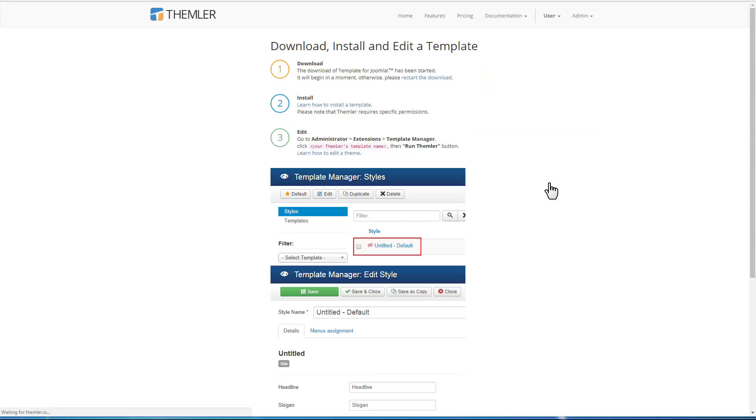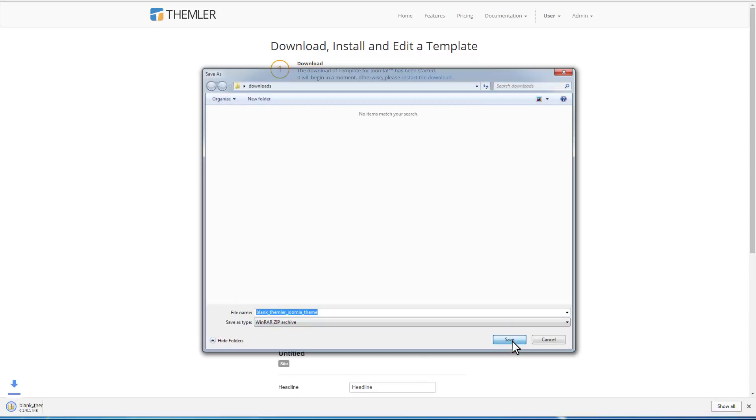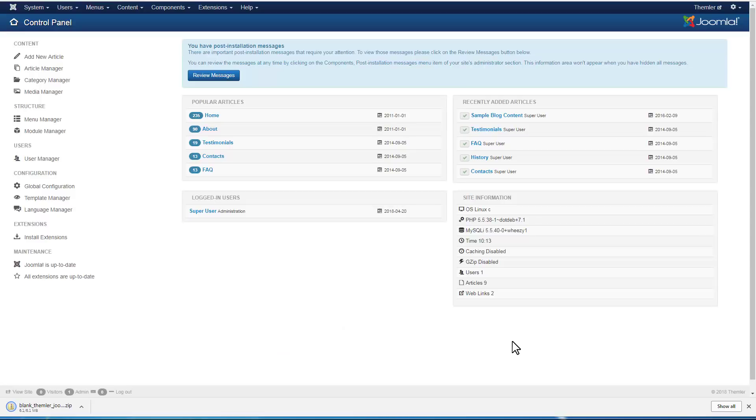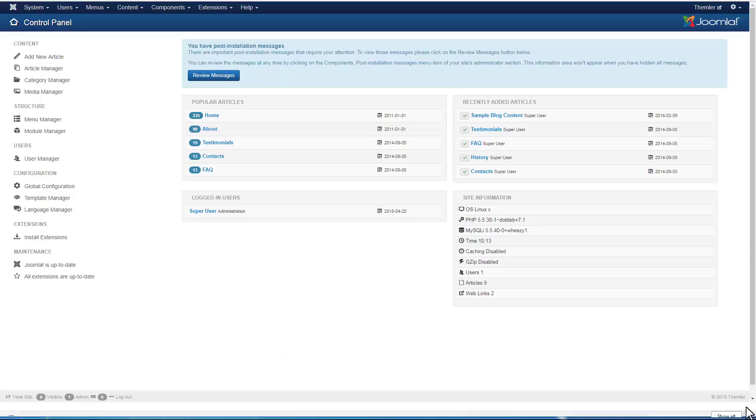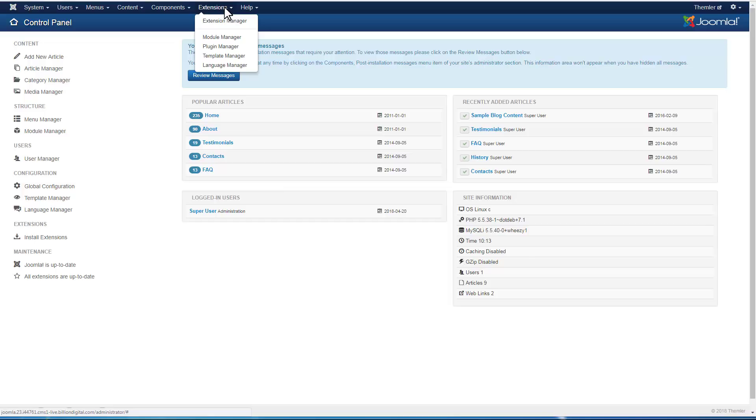Download the Themler template for Joomla. The template is installed in a usual way for Joomla template as a zipped package from the Joomla Admin, Extensions, Extension Manager.